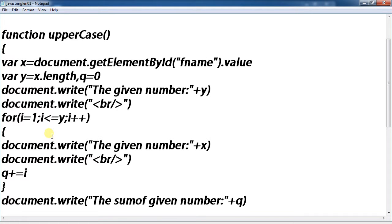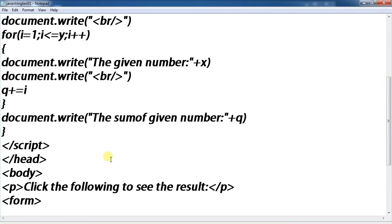For i equals 1, i less than or equal to y, i plus plus. Document write the given number. Document write br, q plus i.